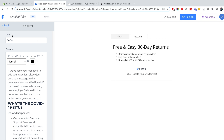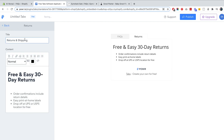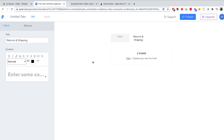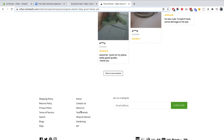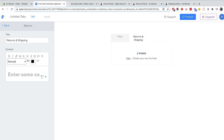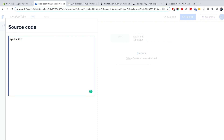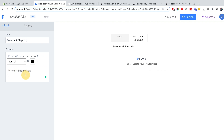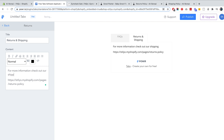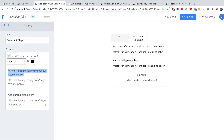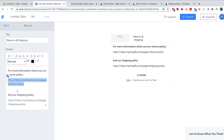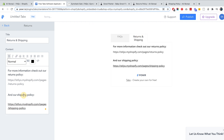Let's add another tab called 'Returns and Shipping.' Here I'll either link to my returns and shipping policies or paste the content in. To keep it simple and quick for this example, I'll head over to my returns policy and shipping policy and link to them, writing something like 'for more information.' I'd suggest actually putting the key things customers need to know directly here rather than just linking.